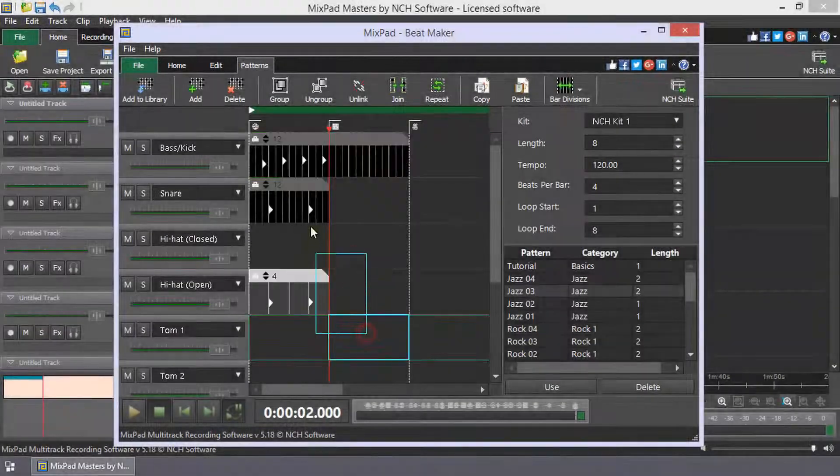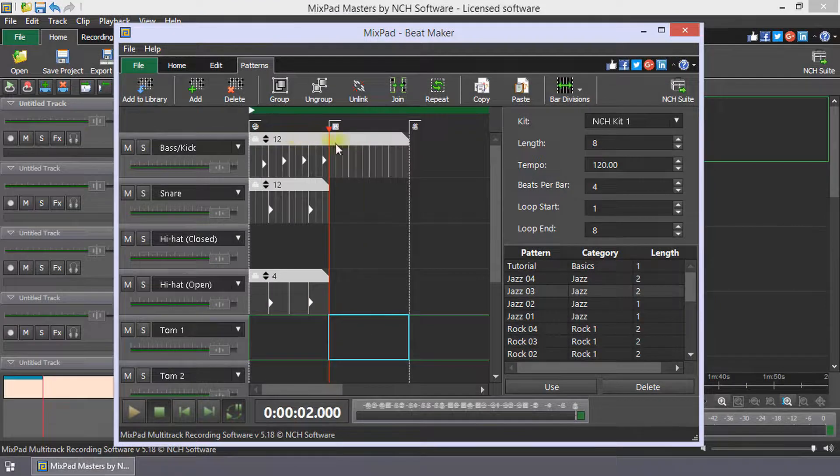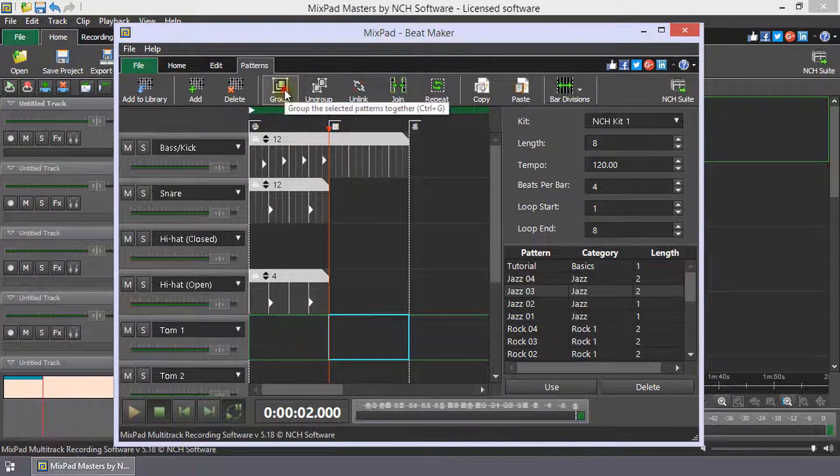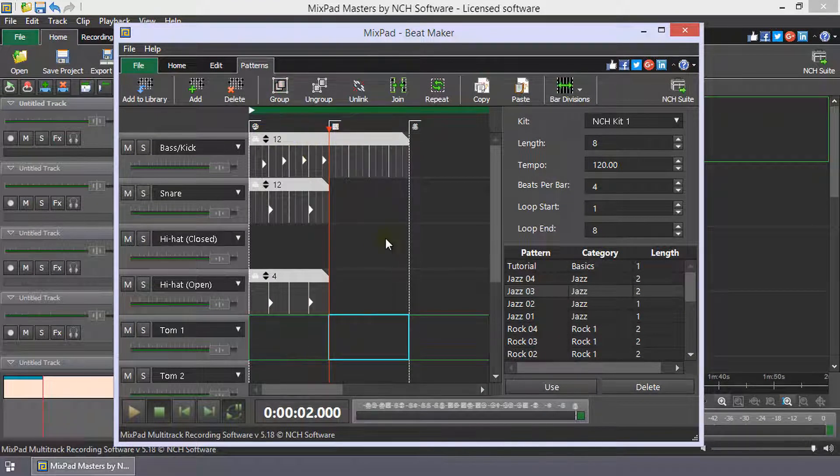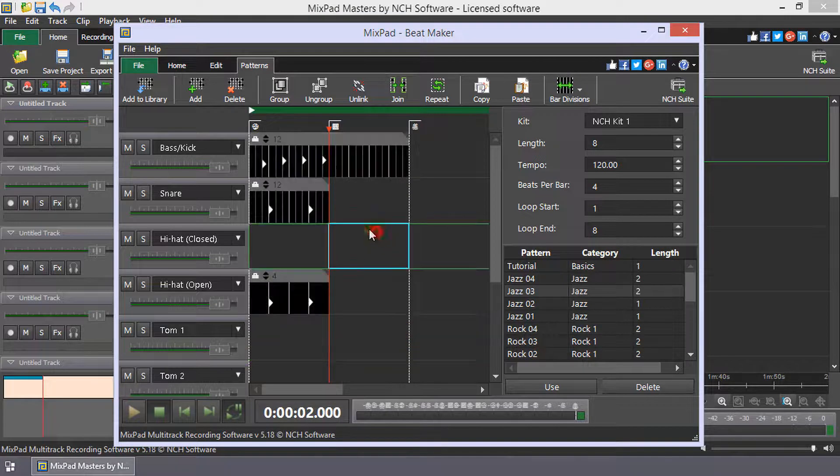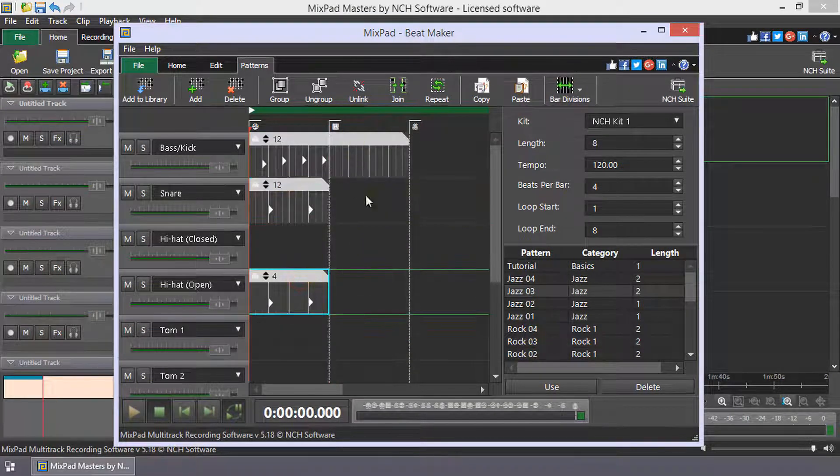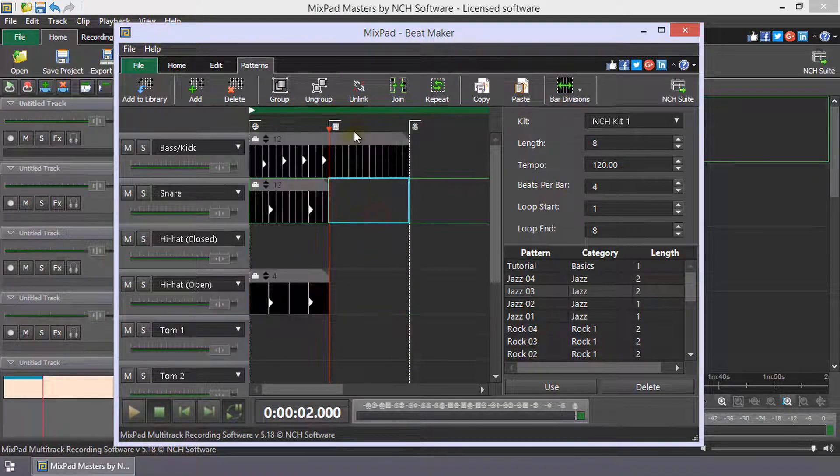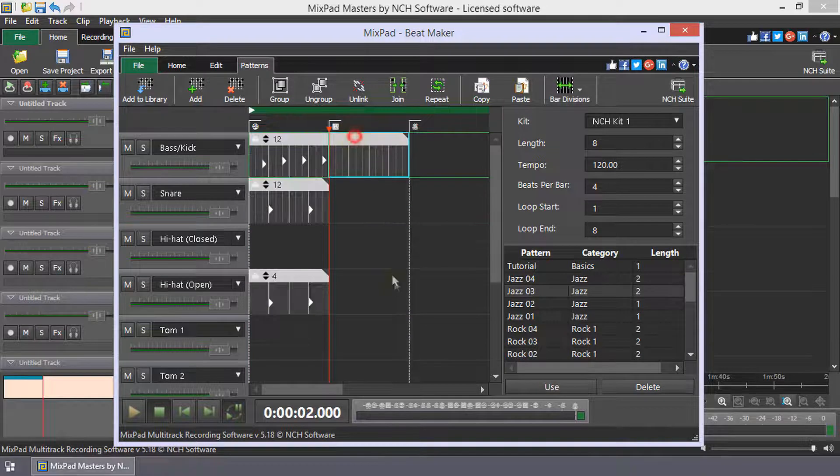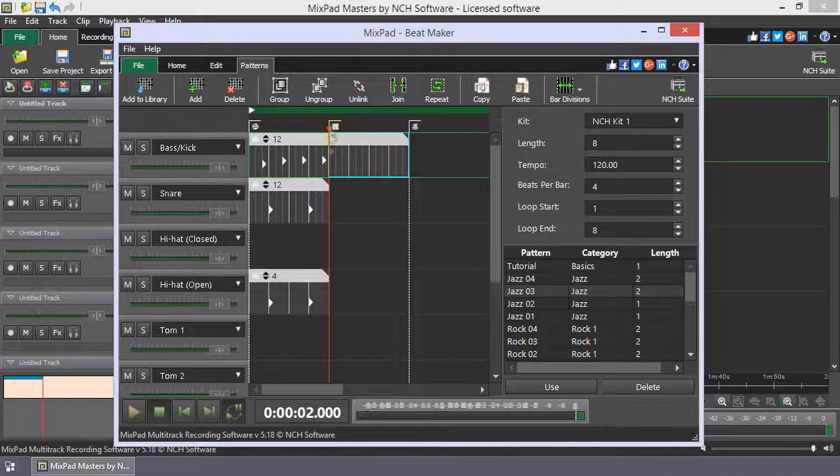To group selected patterns, click Group on the Patterns toolbar. Selecting a pattern in a group will select all the patterns with which it is grouped. To ungroup, select the group and click Ungroup on the toolbar.